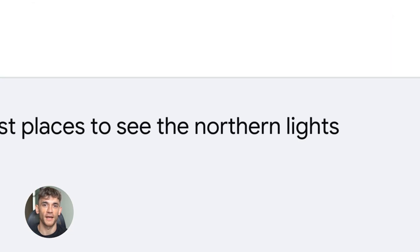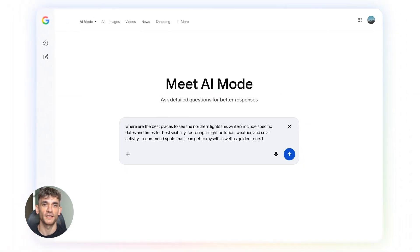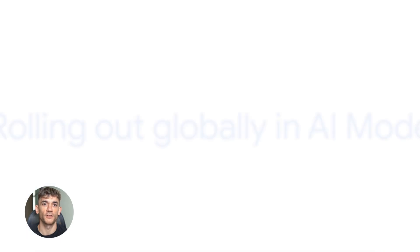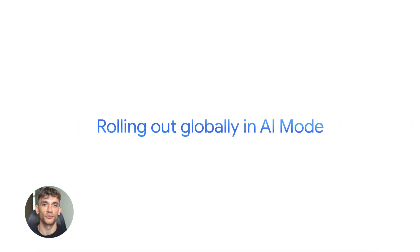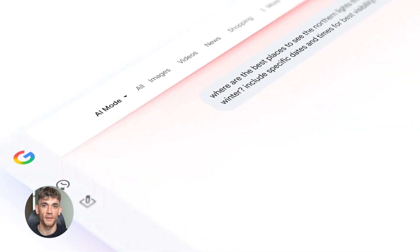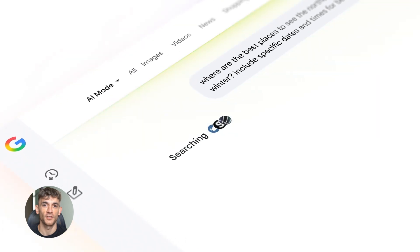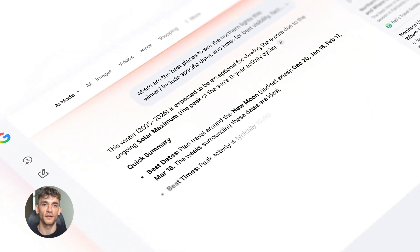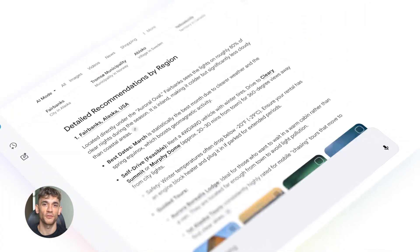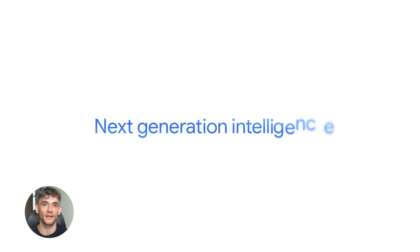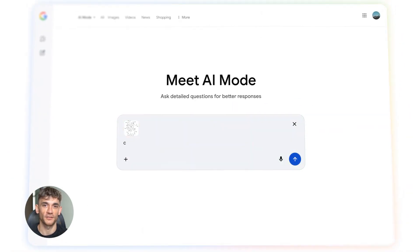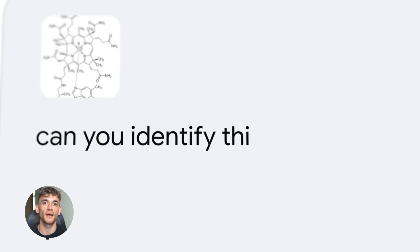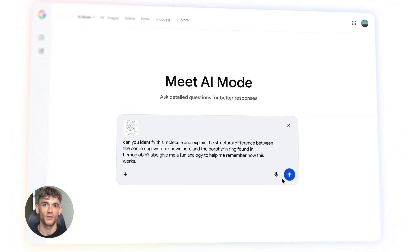Google is clearly betting big on Flash. They made it the default in the Gemini app. That's a user-facing product. Millions of people use it. They're not going to make Flash the default unless they're confident it's good. So this isn't some experimental side project. This is Google saying Flash is now our main model for most tasks. Pro is there when you need it, but Flash is the workhorse.